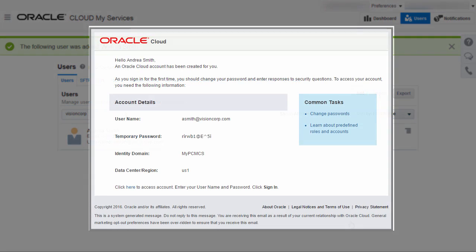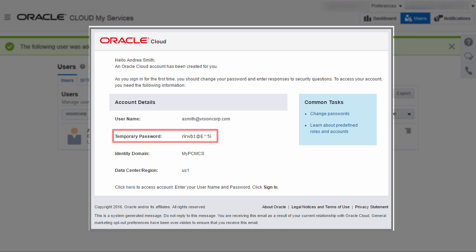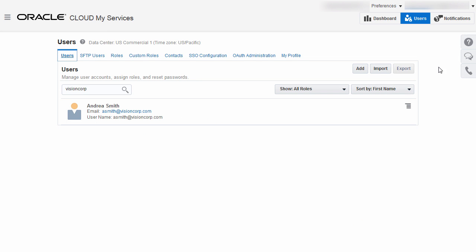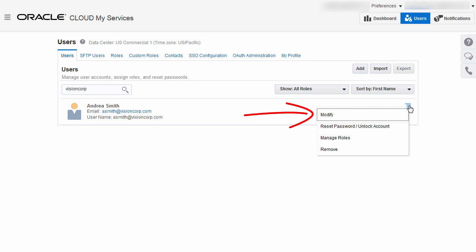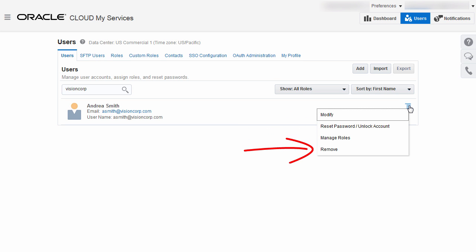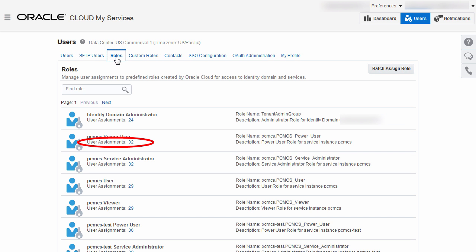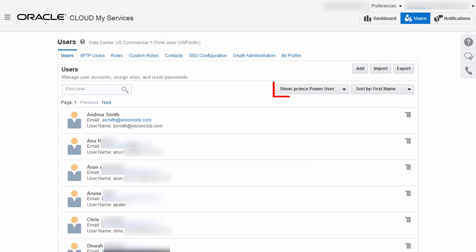When you add a user, the system generates a password which the user must change the first time they log in. You can modify a user's information, reset passwords, change roles, or delete users with the action icon at the right of any entry in the Users list. On the Roles tab, you can see the number of users assigned to each predefined role. When you click the number, you'll see the list of assigned users.